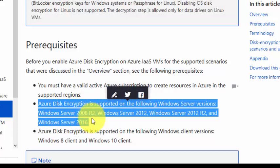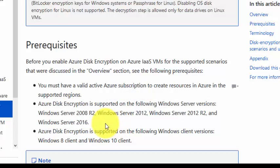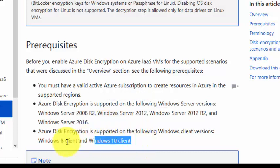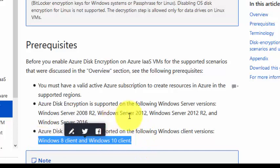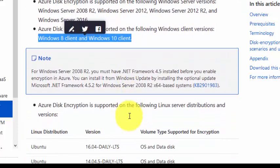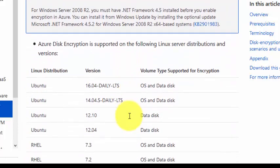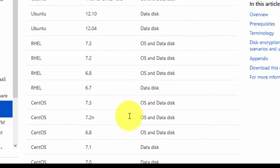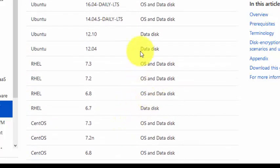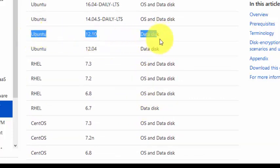Looking at supported versions: for Windows Server it supports 2008 R2, 2012, 2012 R2, and 2016. For Windows clients it only supports Windows 8 and 10. Note that for some versions, for example Windows Server 2012, it only supports data disk but not the OS disk. Before committing anything to a customer, go through this list of supported volume types for encryption.